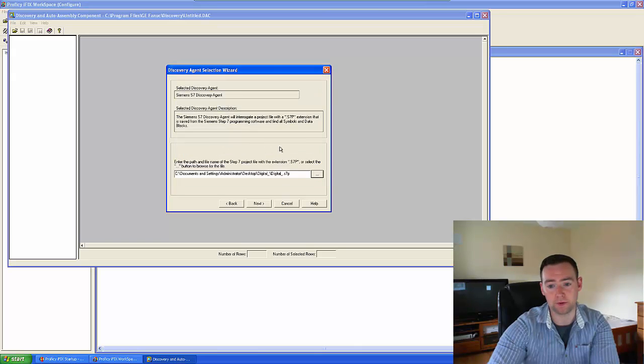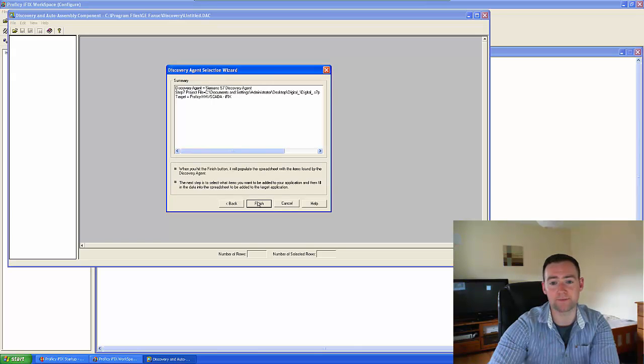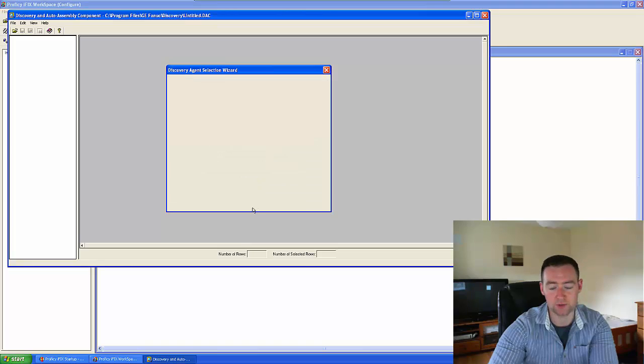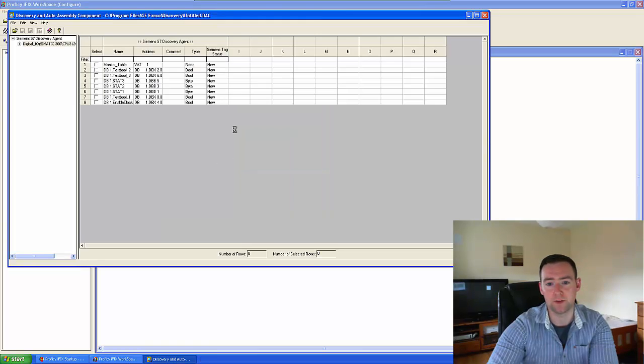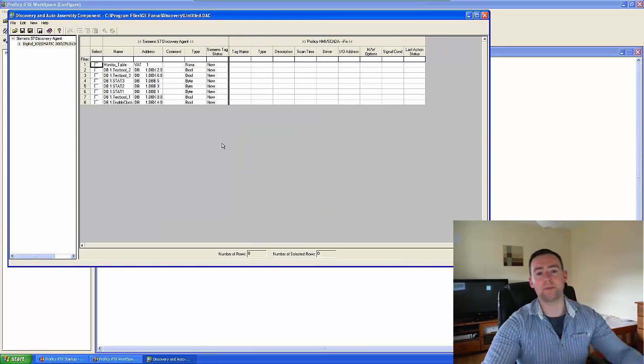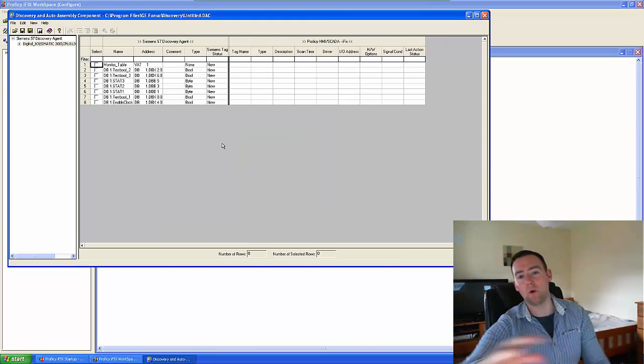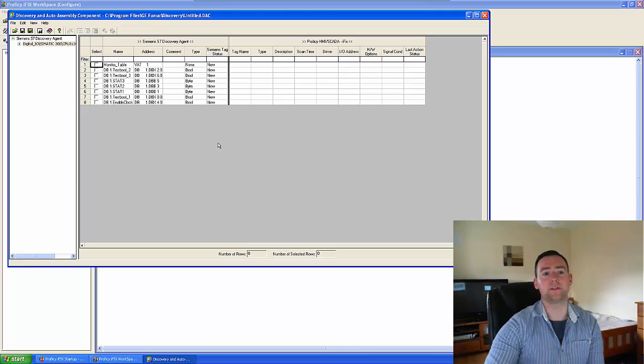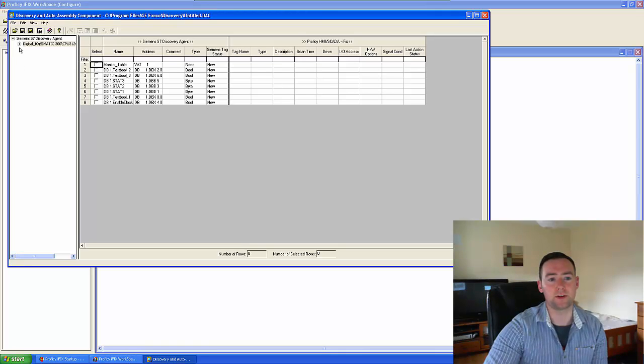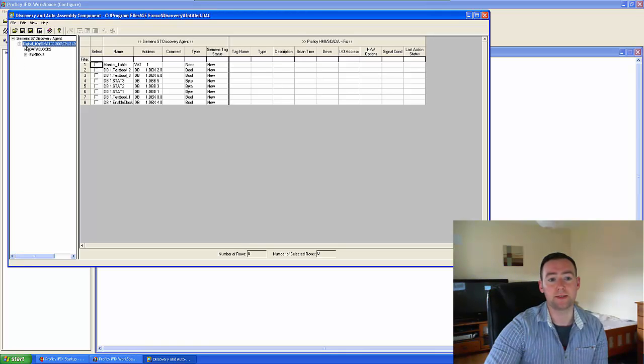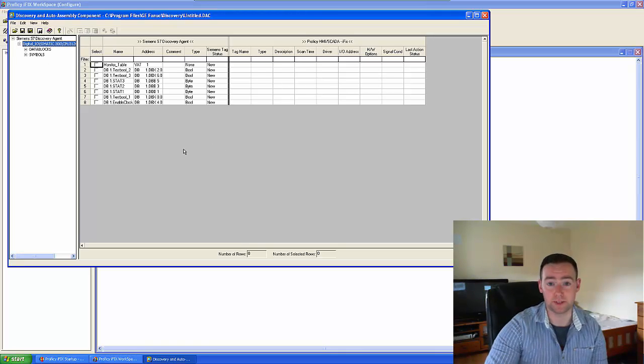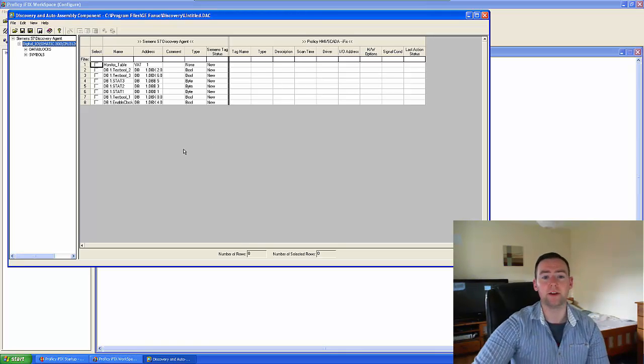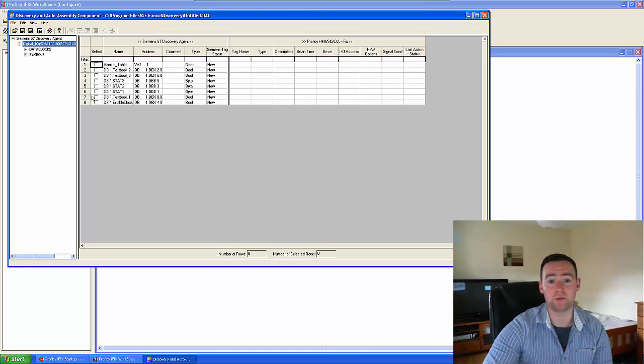So I just literally go for that, hit next, finish. Now what happens is that I get all of the relevant values—basically data blocks and symbols.